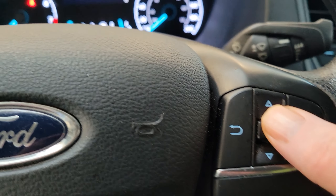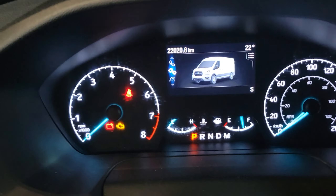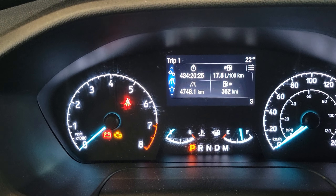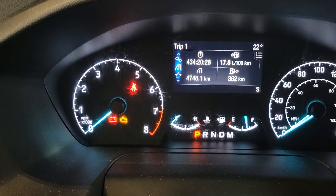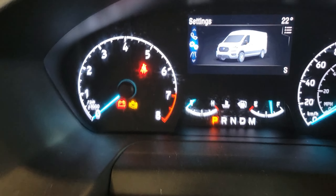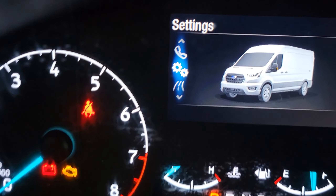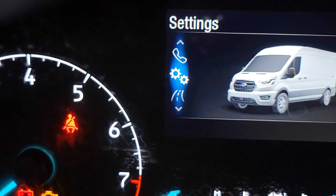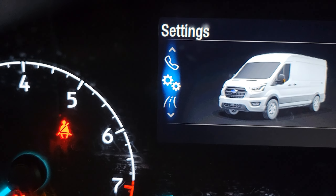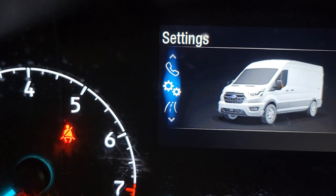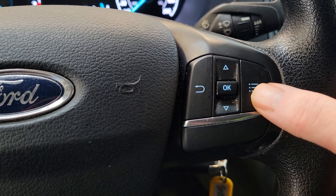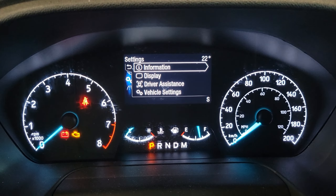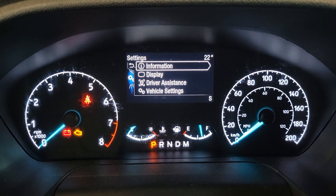So what you want to do is scroll up or down until those two gears are highlighted. Then you press menu and it comes up information.